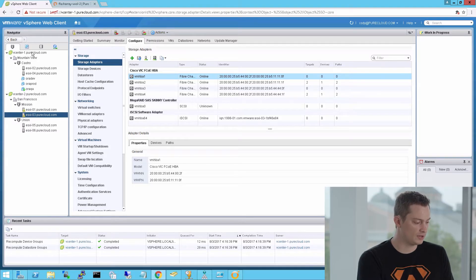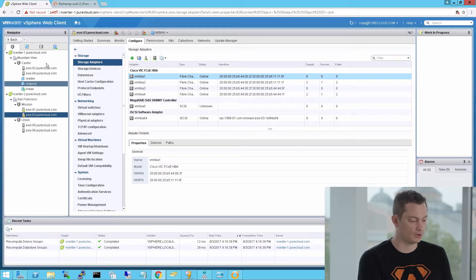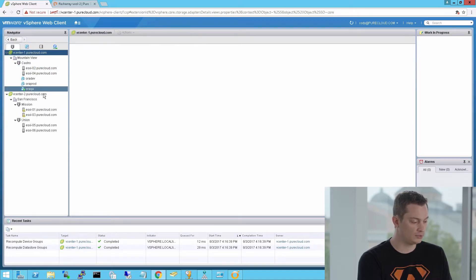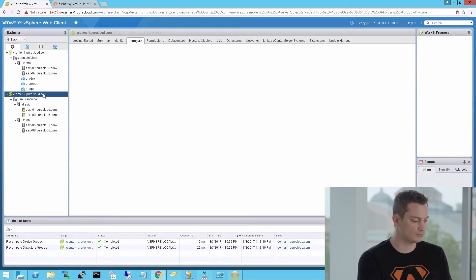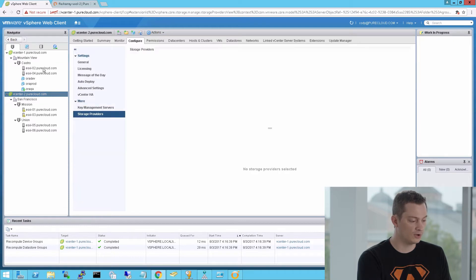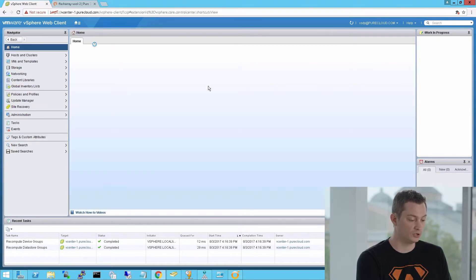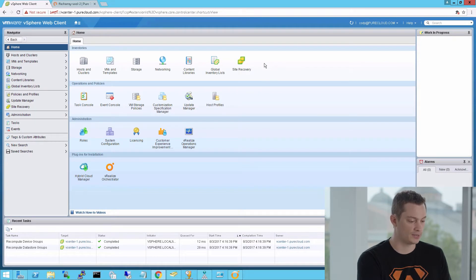Currently I'm logged into my vCenter environment. You can see it's set up in linked mode, so I have two vCenters, vCenter 1 and vCenter 2. If we go to the home screen, we can see that the Pure Storage plugin is not installed. You'd normally see a Pure icon right there next to Site Recovery Manager.